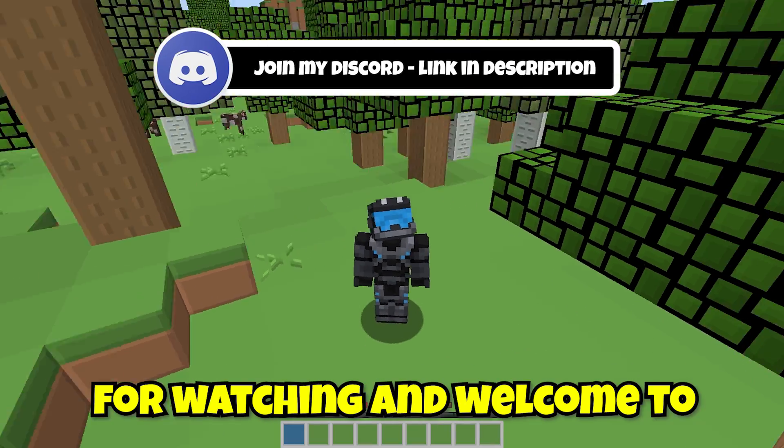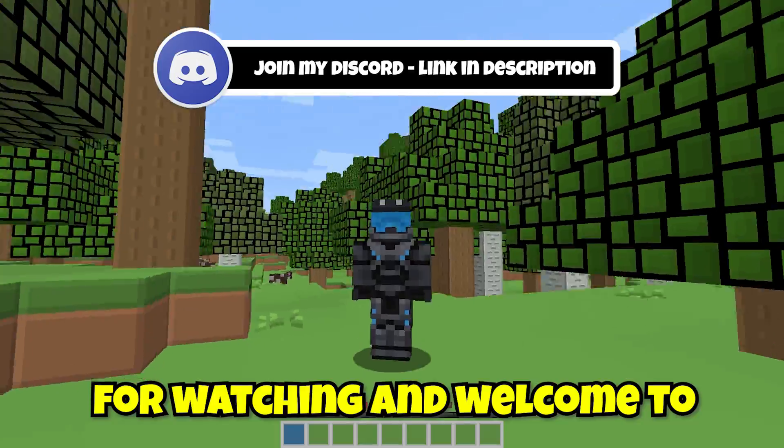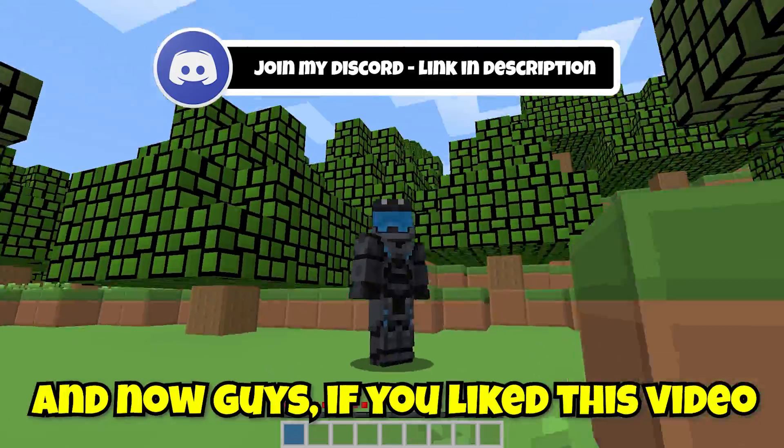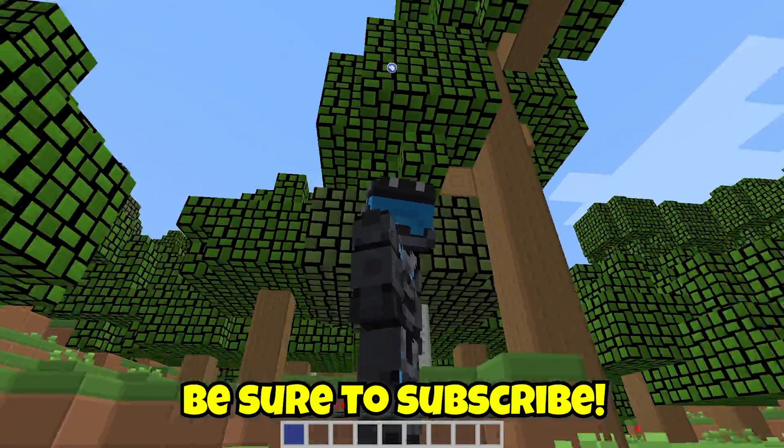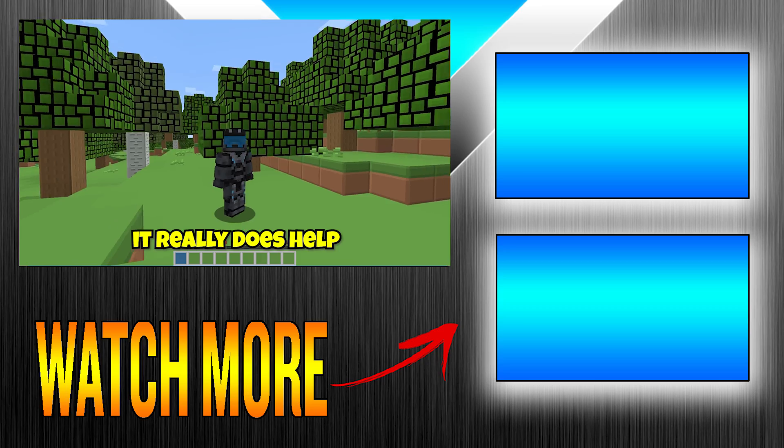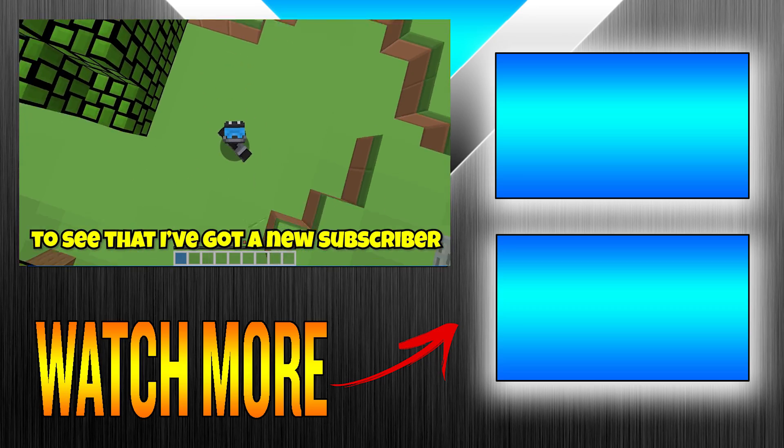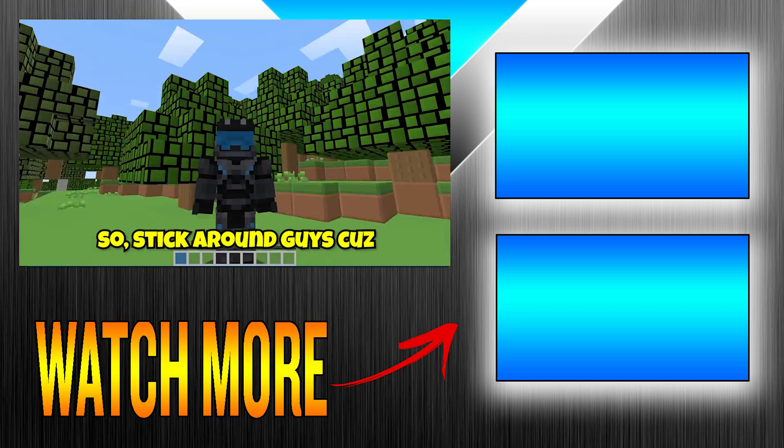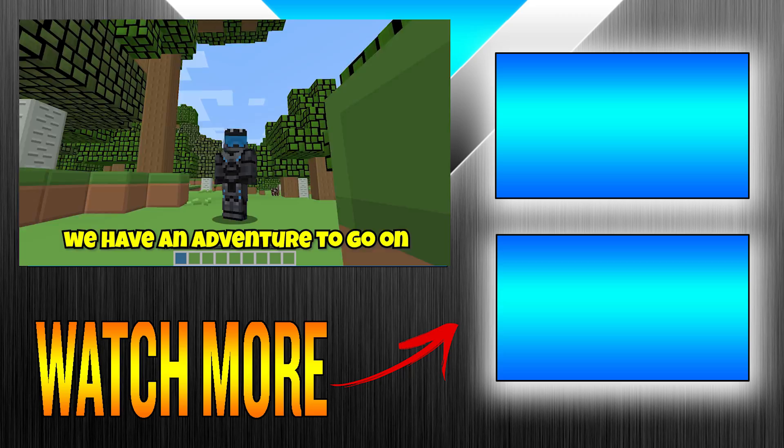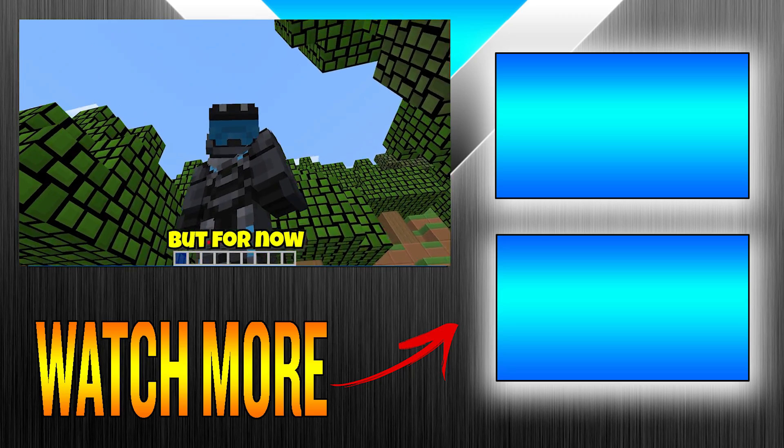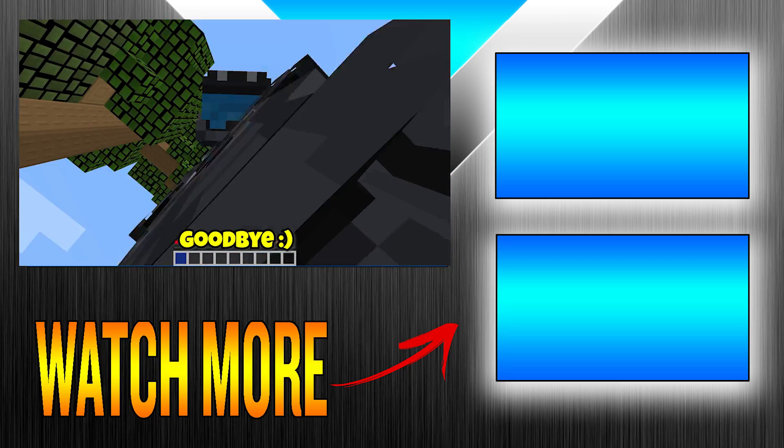And now guys, if you like this video, be sure to subscribe. My channel is just starting off, so it really does help to see that I've got a new subscriber or a couple of new subscribers. So stick around guys, because we have an adventure to go on. But for now, goodbye.